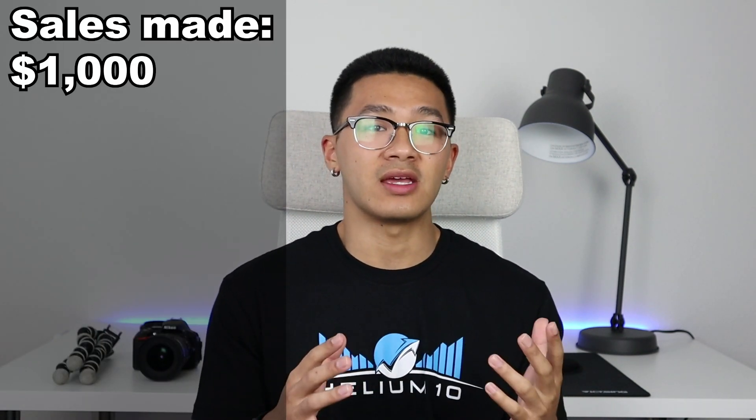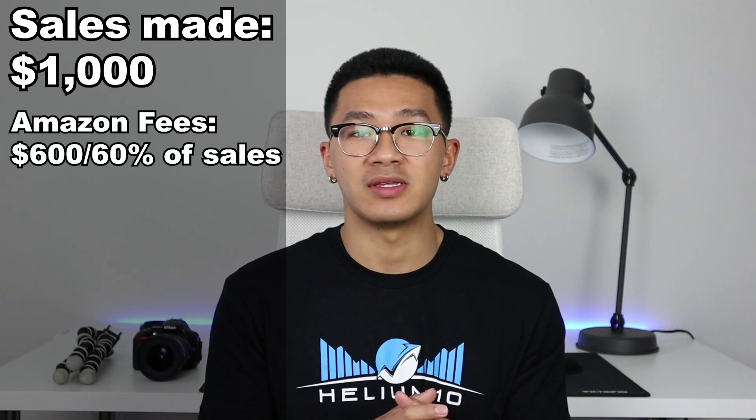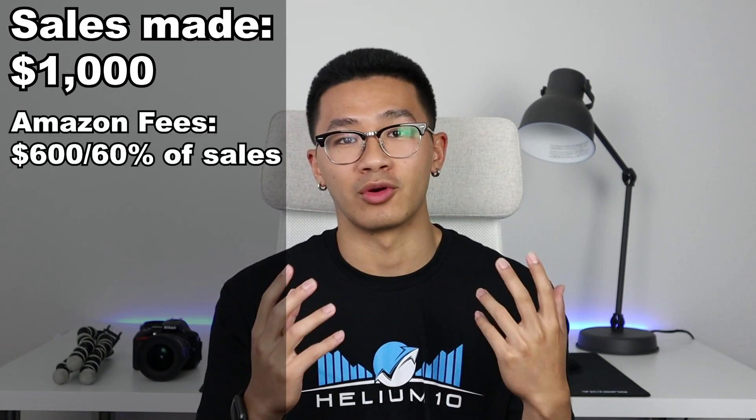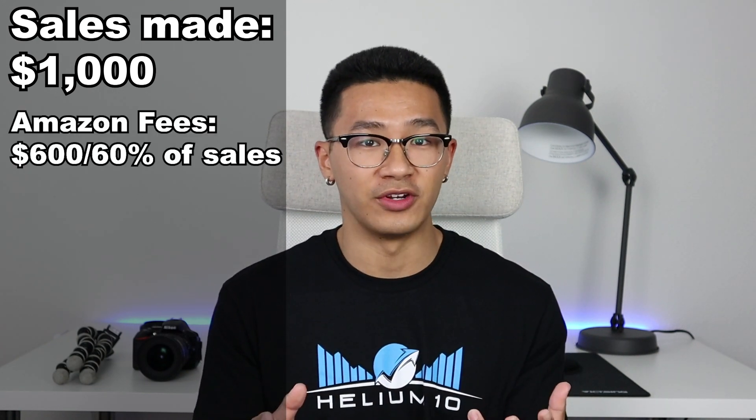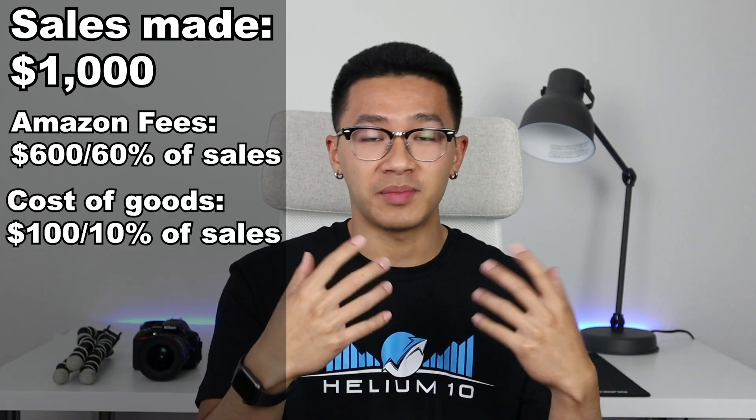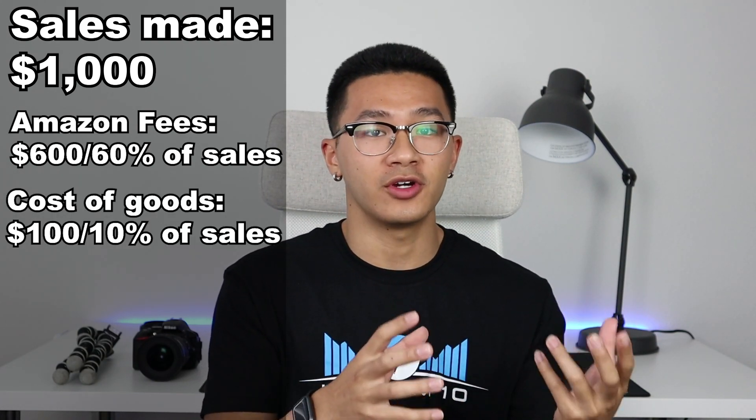Let's use a simple example and say in one week your business made $1,000 in sales revenue. Now let's say that the Amazon fees are about $600 of that $1,000. So that means that's 60% of your sales revenue. In addition to that, you have to pay for the inventory as well. So that cost of goods, let's say that was $100.